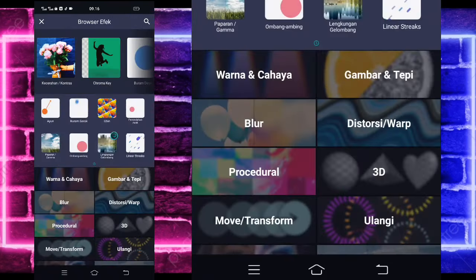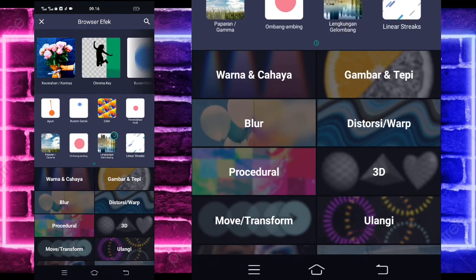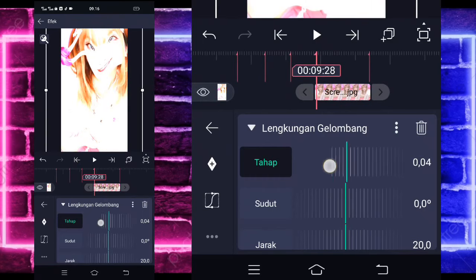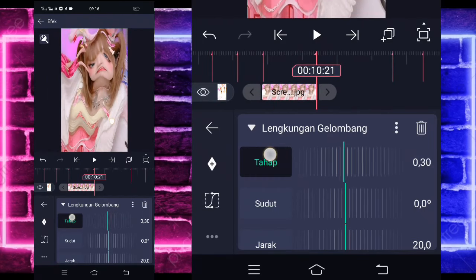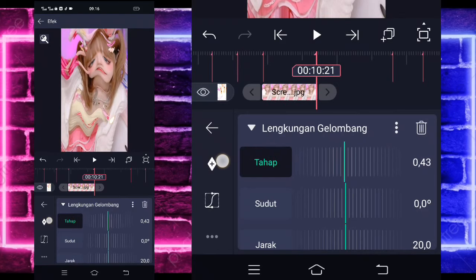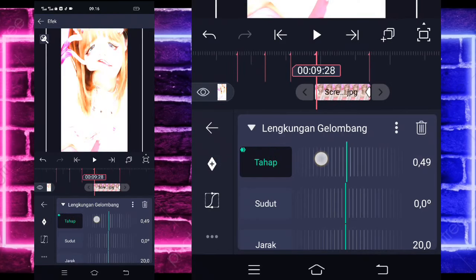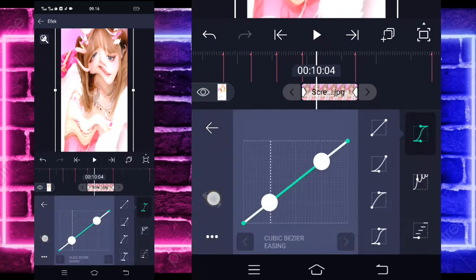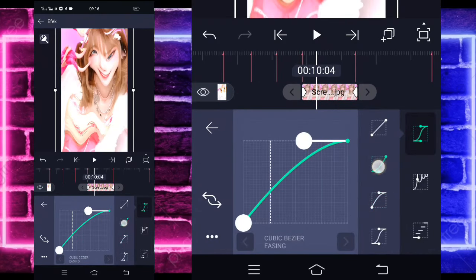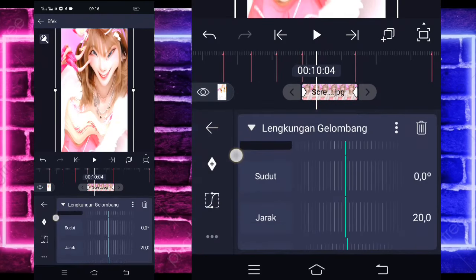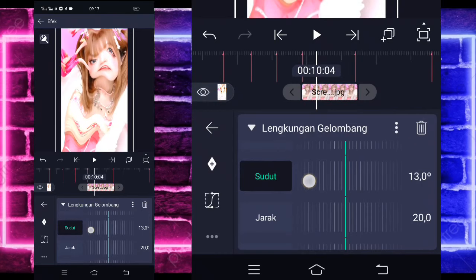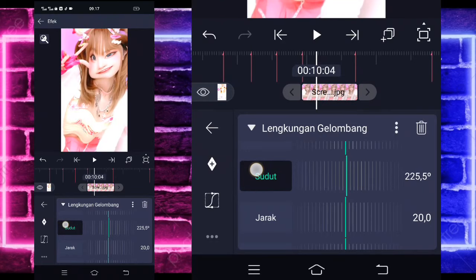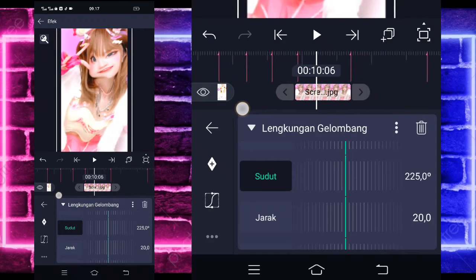Untuk foto yang terakhir, tinggal tambahkan efek lagi. Pilih saja yang namanya Lengkuan Gelombang ya atau Wave Warp. Tandain keyframe di awal, di akhir sini itu 45 ya, dan di awal jadi 1,87. Masuk di tengah sini, pilih kurva, pilihkan kedua, kasih full. Kembali. Masuk di sudut, ubah saja menjadi 225.